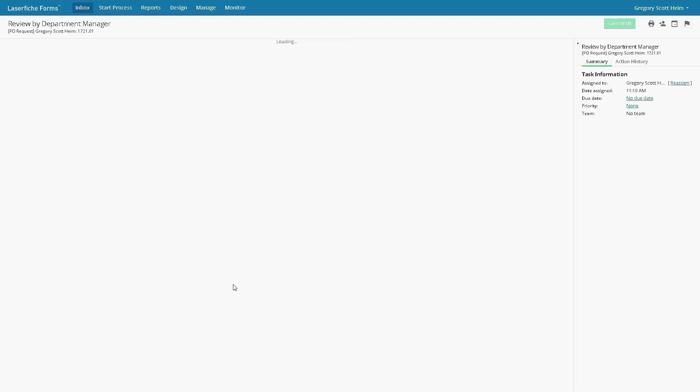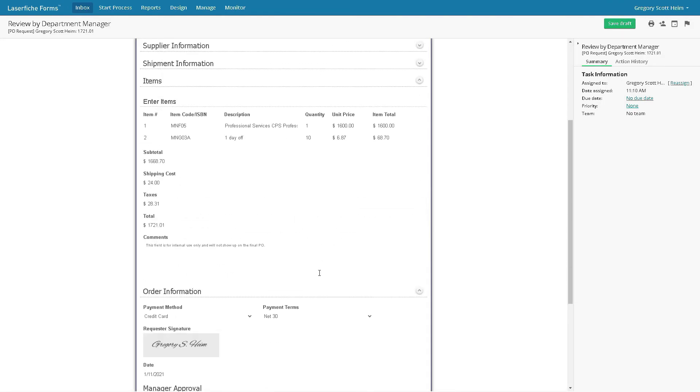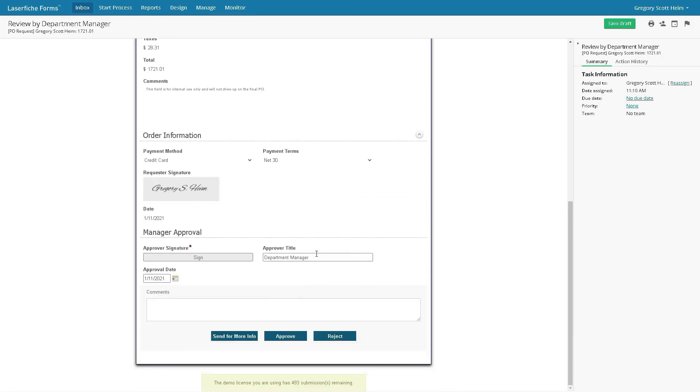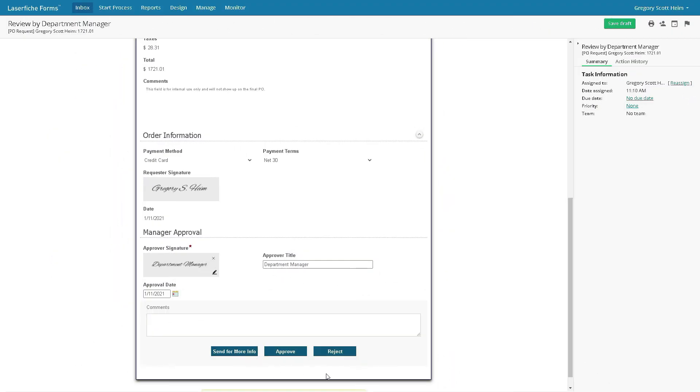They then use the link to quickly sign off on the purchase and the data is auto-filled. Ultimately, they have the option to approve, reject, or request more information.